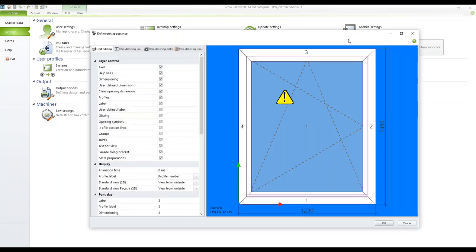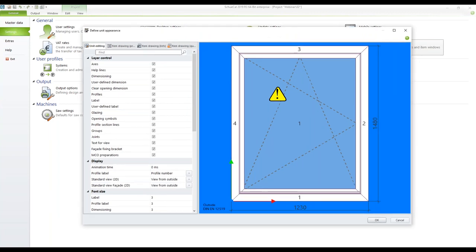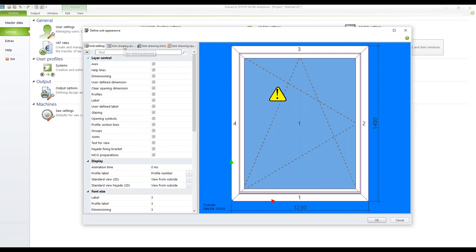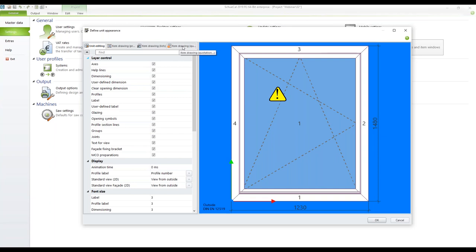In this dialog you can change the different settings and manipulate how your item will look in different scenarios. First of all while editing a unit, then the item drawing in a preview. This is how the item will look in the project Explorer for example. Third tab is about the item drawing in lists and the fourth one is the item drawing in quotations.